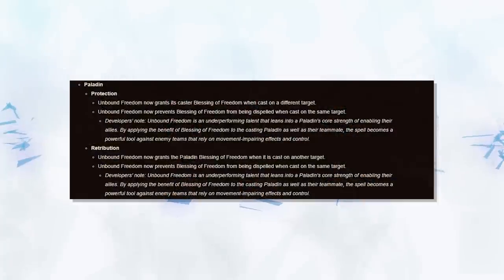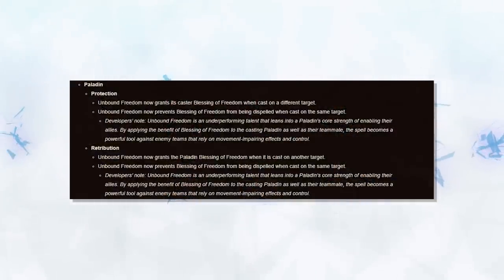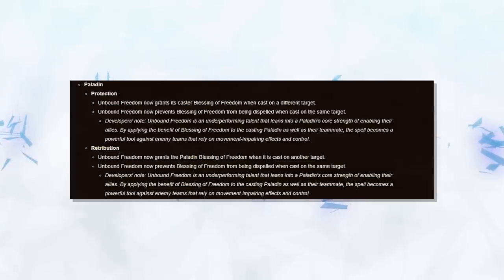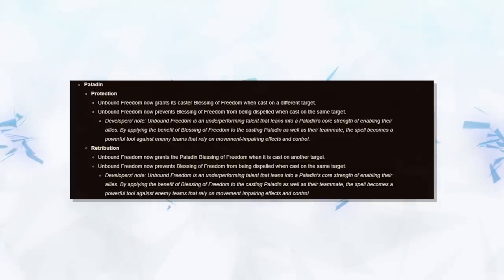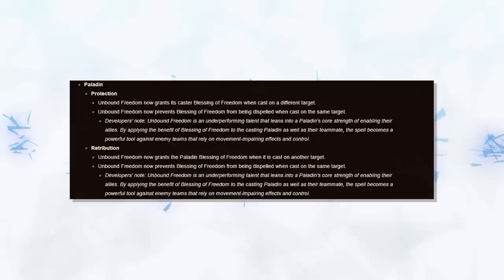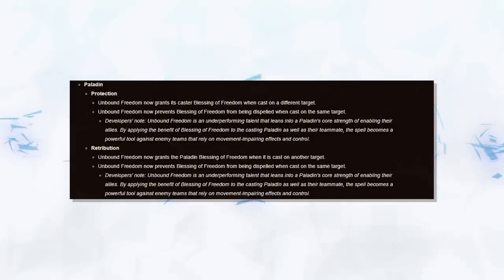Now let's get into the PvP specific changes, and first up is Retribution Paladins. They are getting a buff to Unbound Freedom. This is an insane buff, not only does it give you a 30% movement speed, but also allows you to use it on a teammate at no cost, as you yourself will always gain the freedom. Not to mention that it's now undispellable.